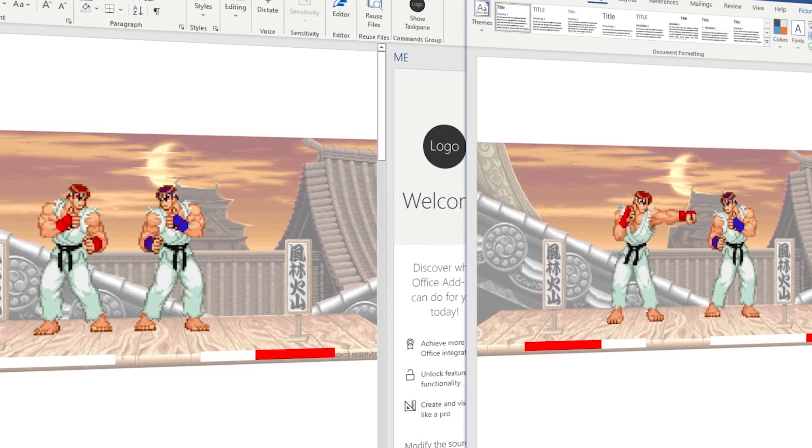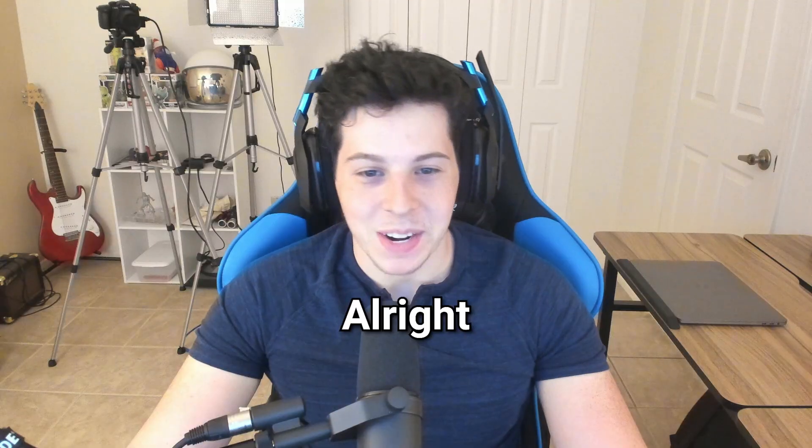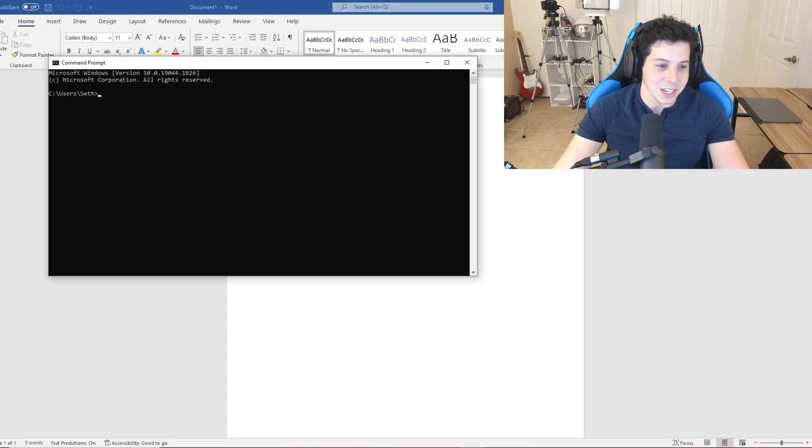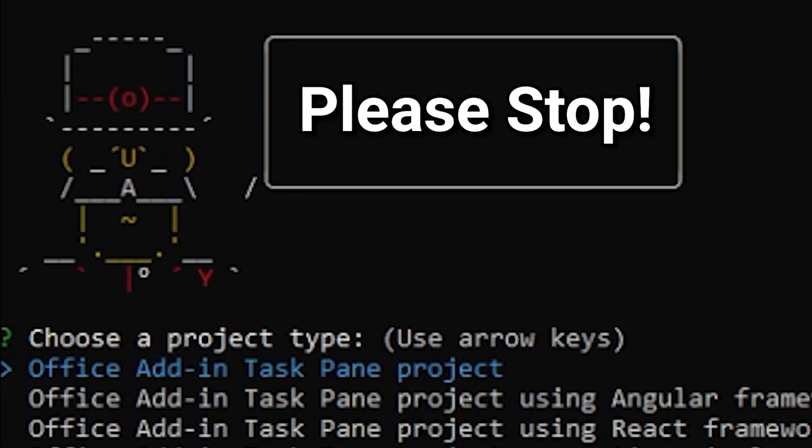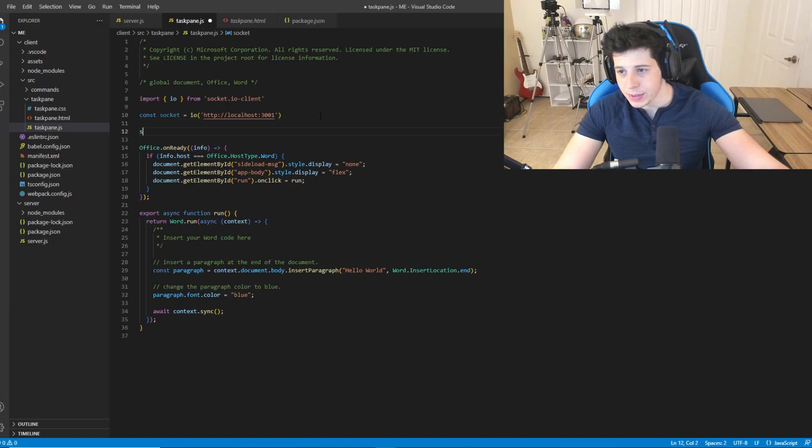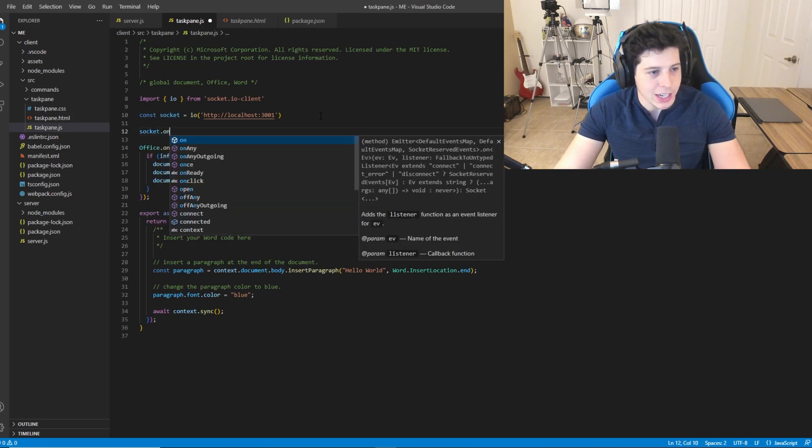A multiplayer game in Microsoft Word, is it possible? Alright boys, this one's not gonna be easy. Let's get it started. Office, please stop, you've gone too far. Alright, just let me slap some socket.io magic in here.